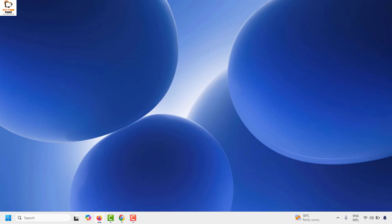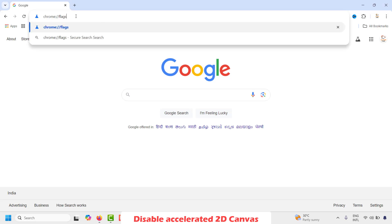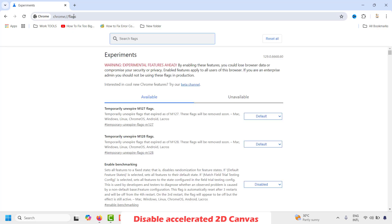If you are still facing a problem after that step, the next thing I would suggest is to disable accelerated 2D canvas in Google Chrome. Open Google Chrome and in the address bar type the command for flags — chrome://flags — and hit Enter. I'll mention the command in the video description.